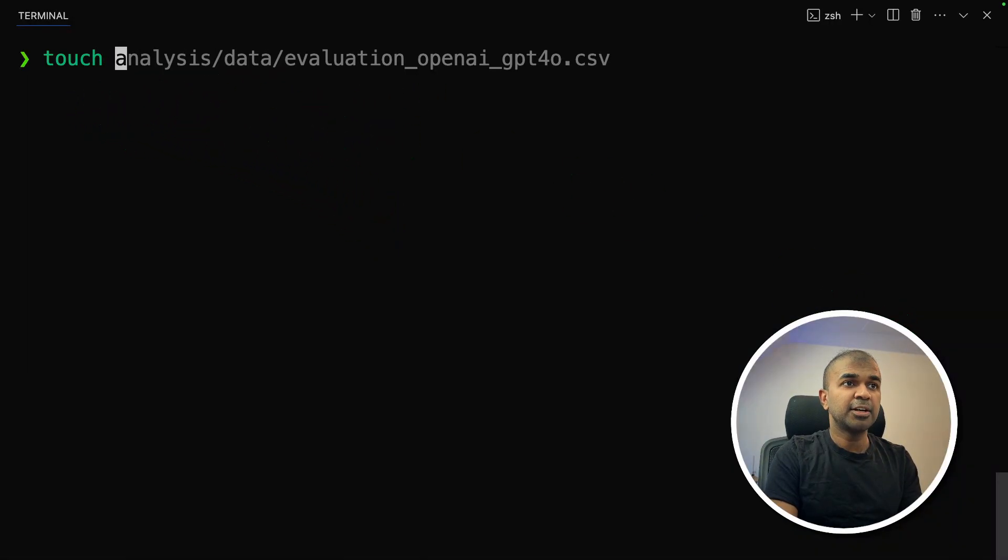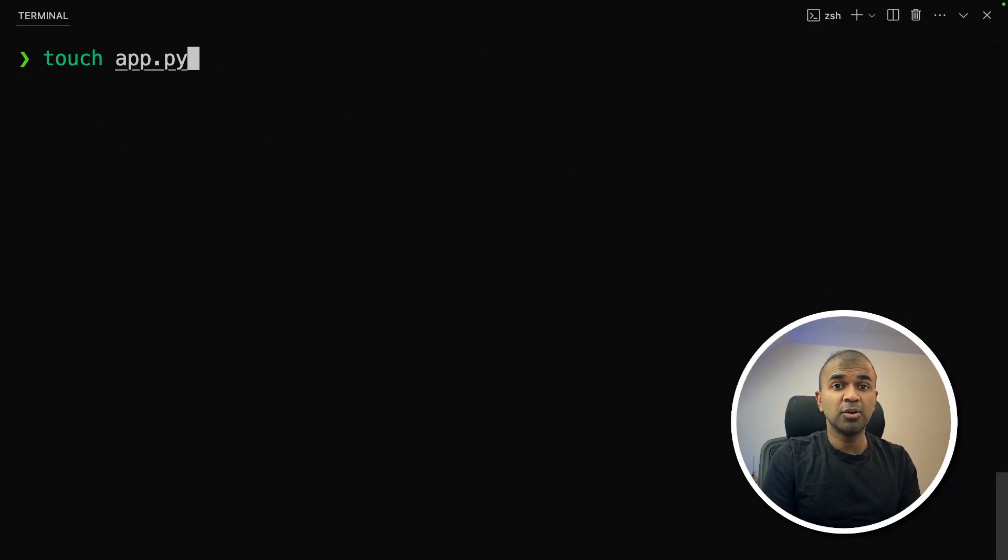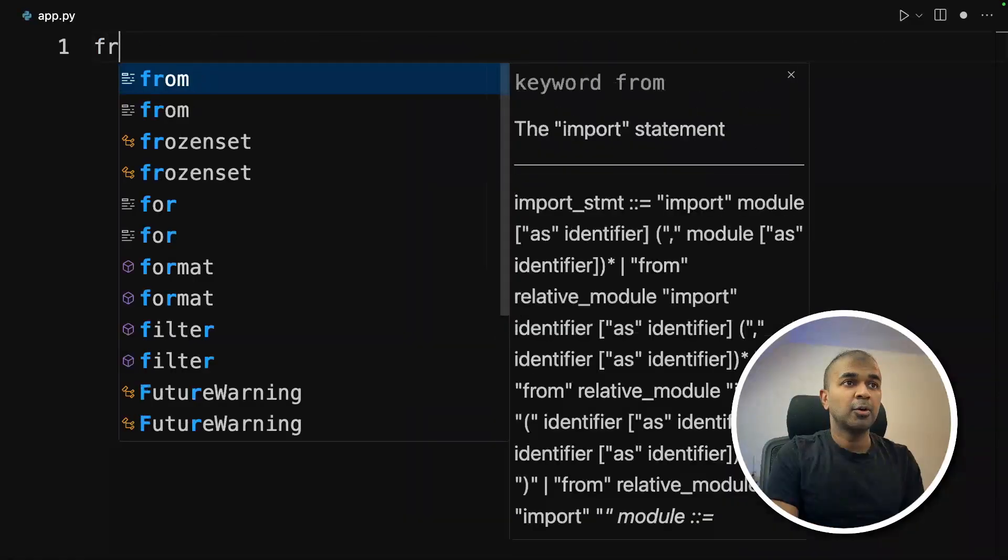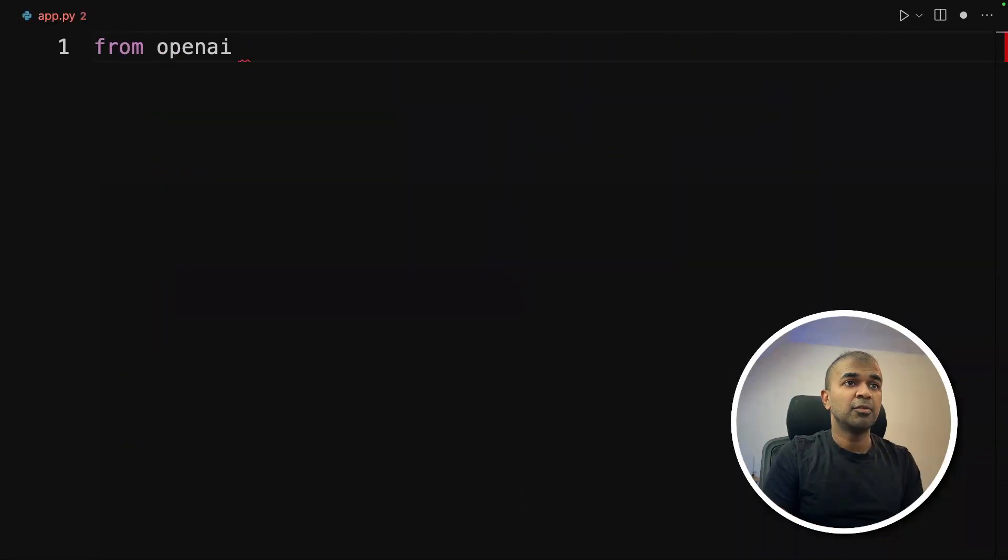Next, let's create a file called app.py. So even in your code editor of your choice, you can right-click and create a new file app.py and then click enter.